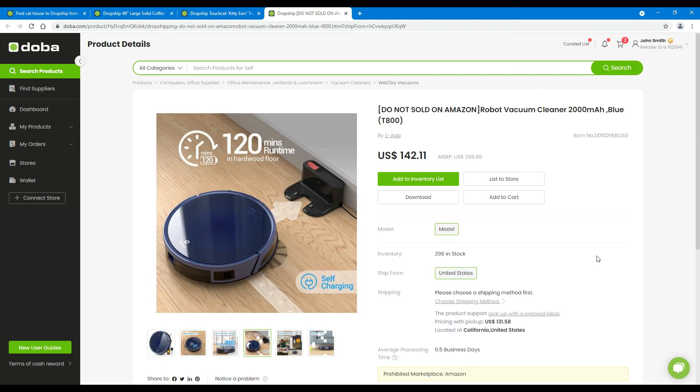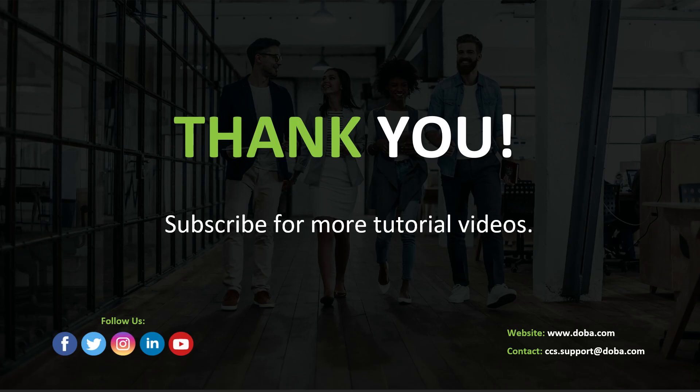Now, after checking all the details, you may finally decide if this is the right product for your store. That brings us to the end of this video. Thank you for watching. If you like this tutorial video, please subscribe for more.